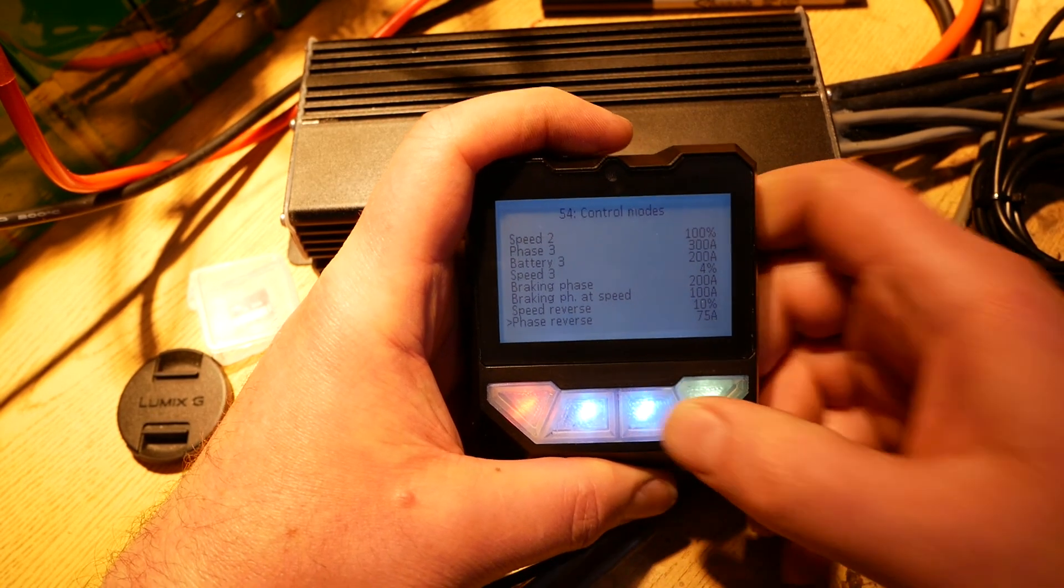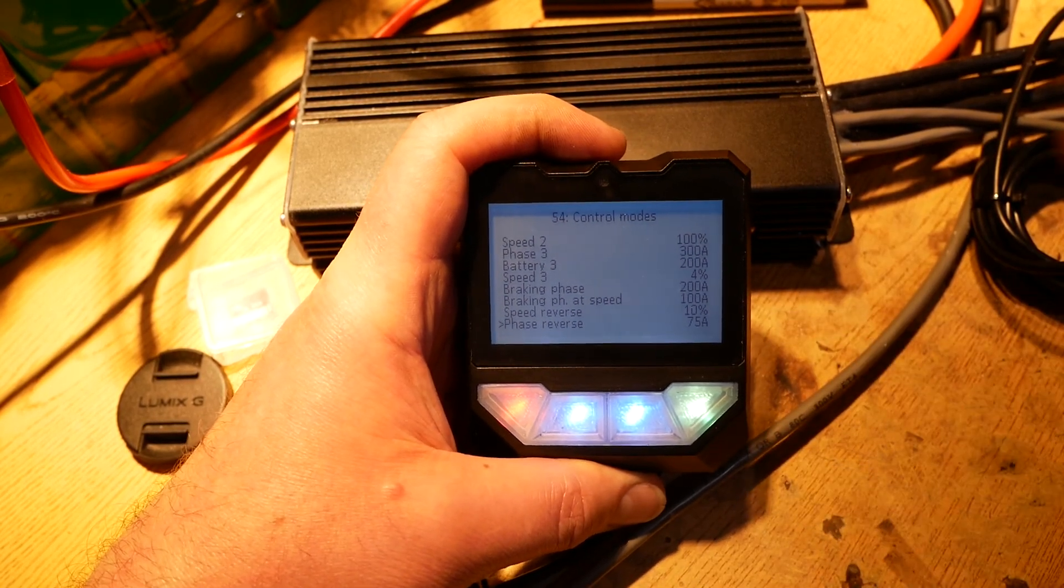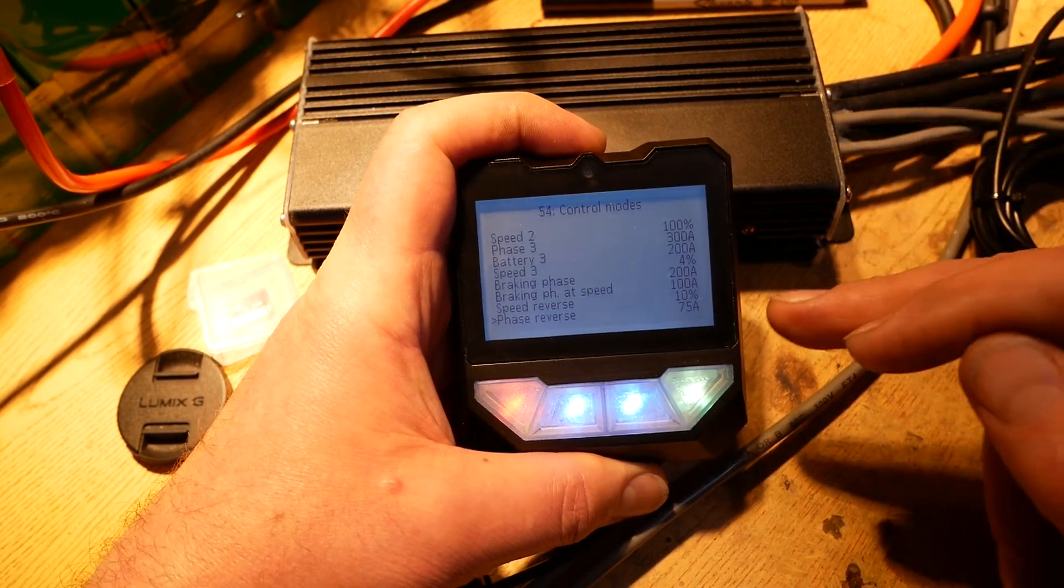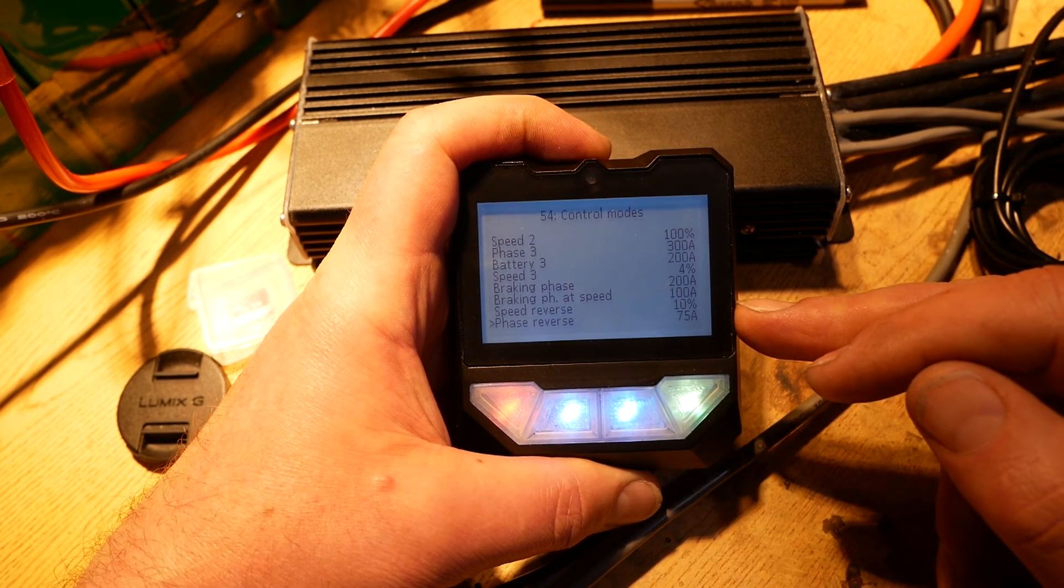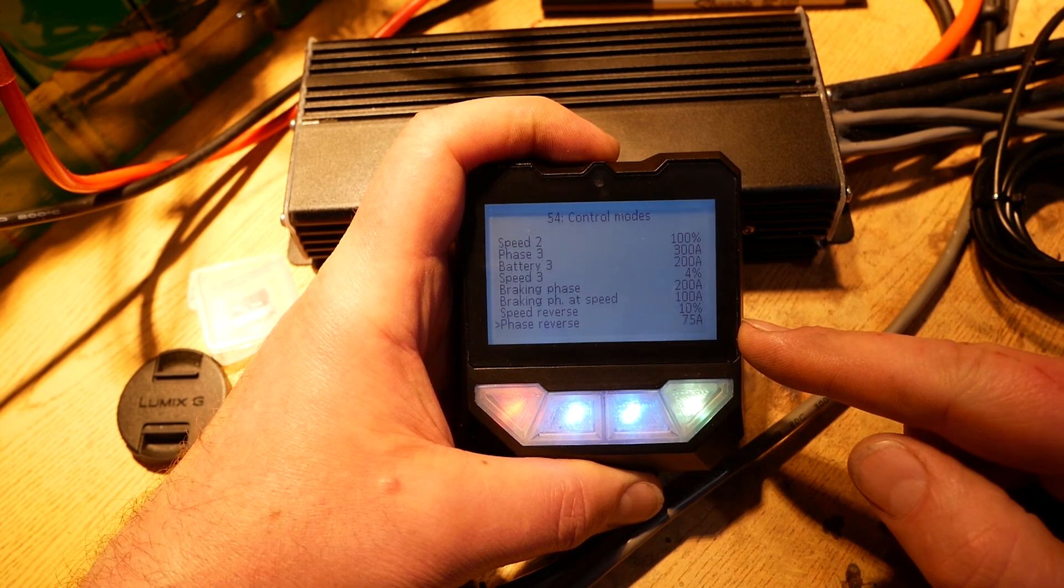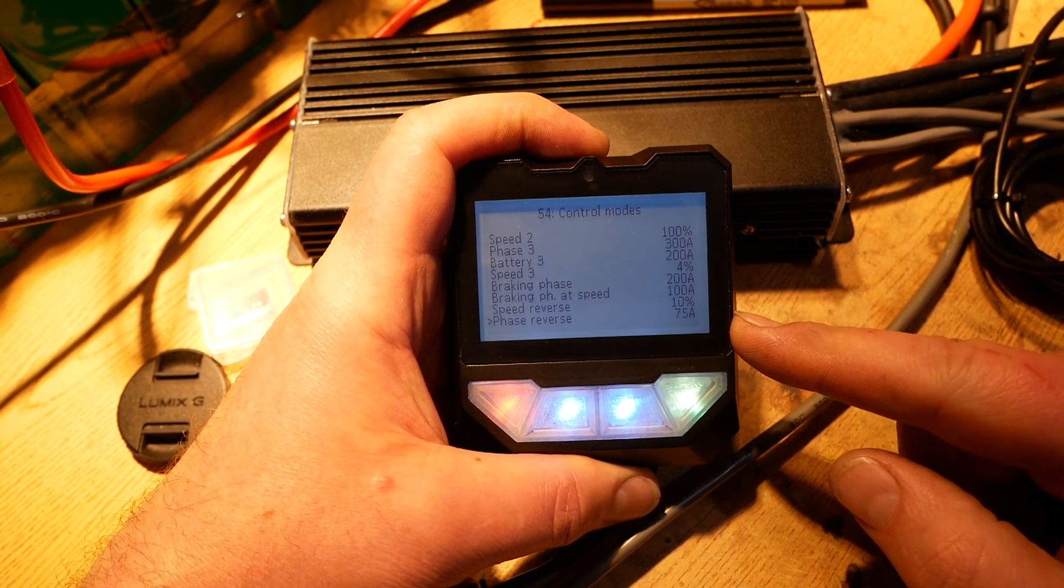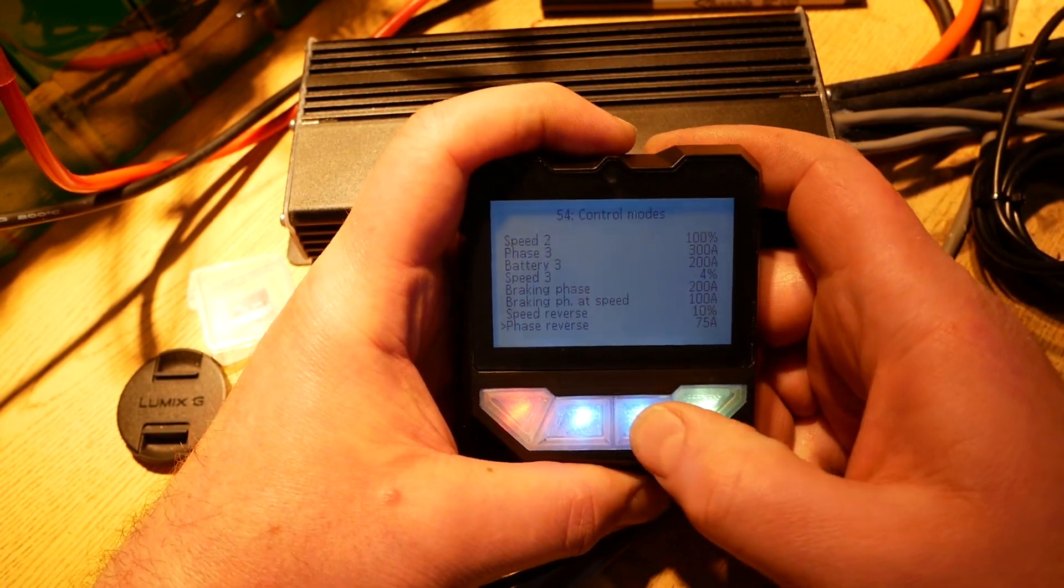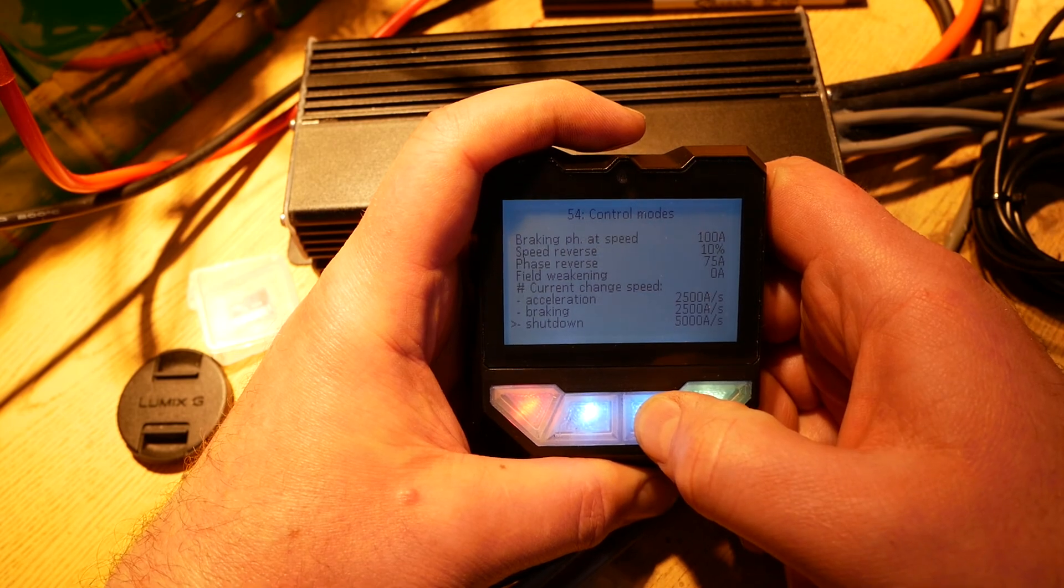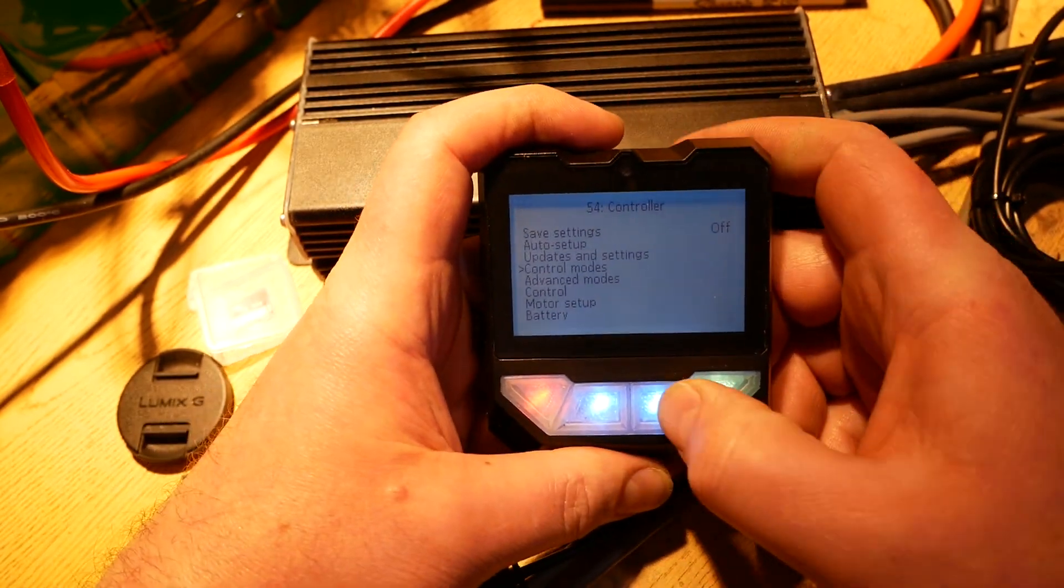Braking phase might need to be changed. If regen throttle is crammed all the way to full and it just locks up the back wheel, turn that down because it's too high, or just simply hit the regen throttle less hard. Speed reverse and phase reverse might need to be changed. Again, won't know until it's actually on the EV. 10% of full motor RPM may be too slow or too fast for reverse. The motor may not have enough torque, I might need to turn phase amps up.